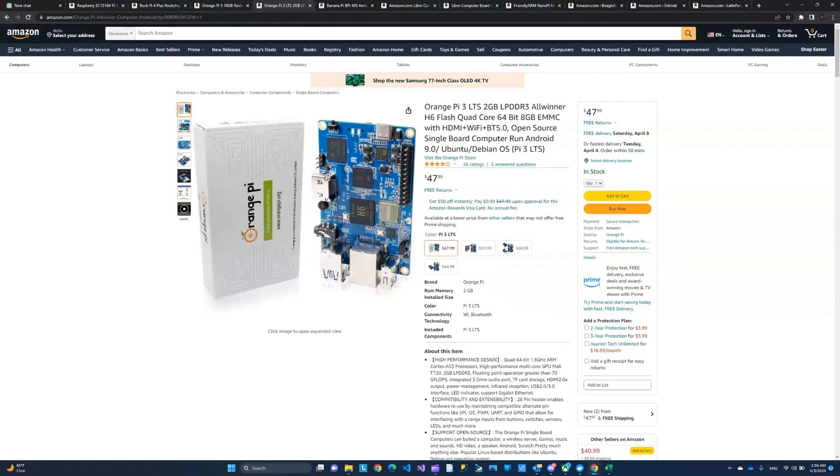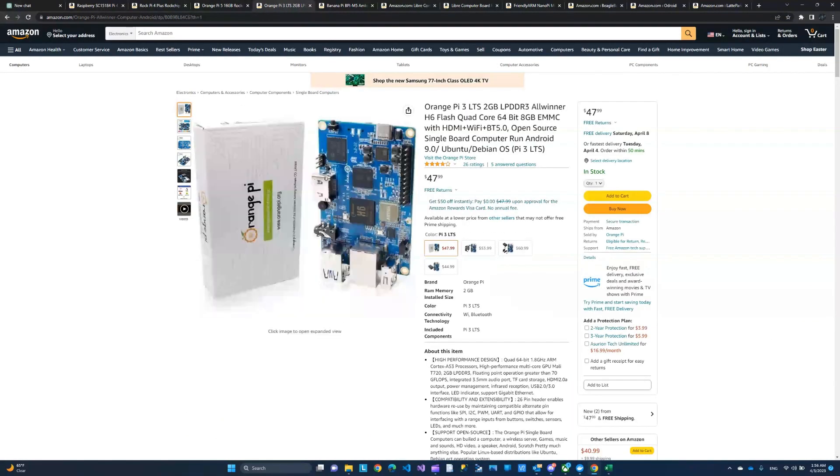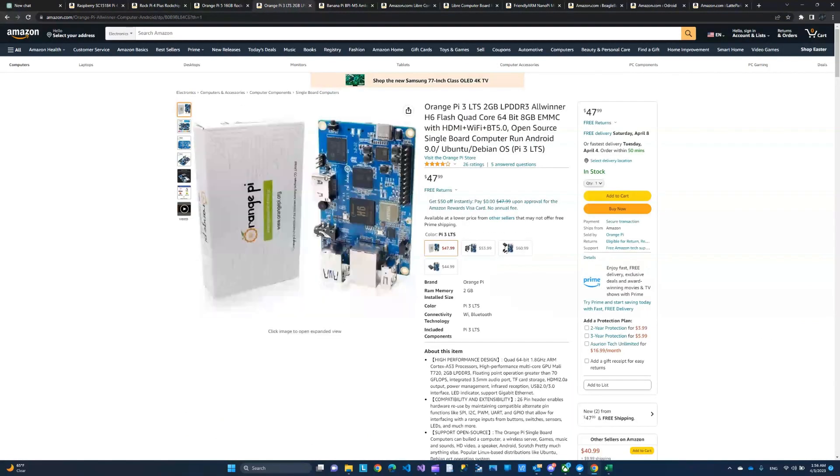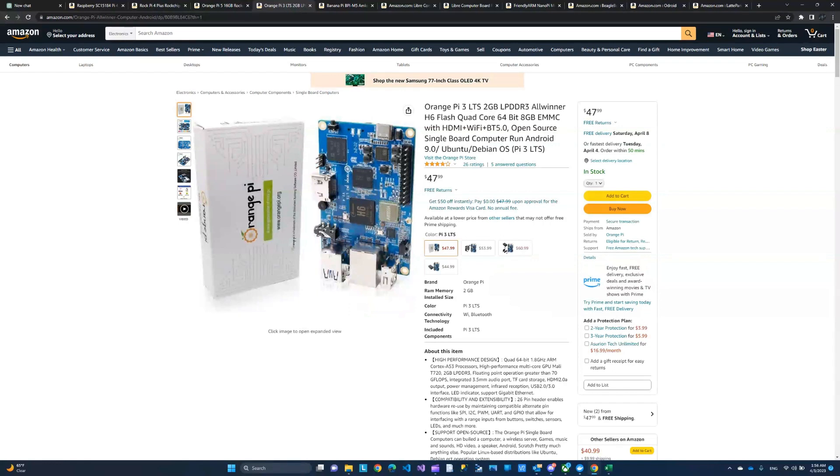Now there is the Orange Pi 3 and this one is much cheaper. However, keep in mind that these Orange Pi, they do not have the standard 40 pin GPIO. They have the 26, I believe, GPIO. So this could be a deal breaker. Depends on your project.